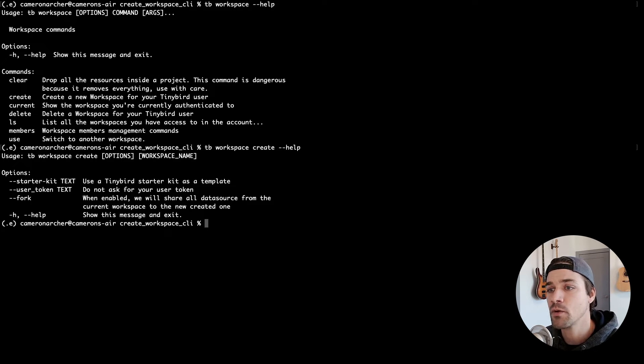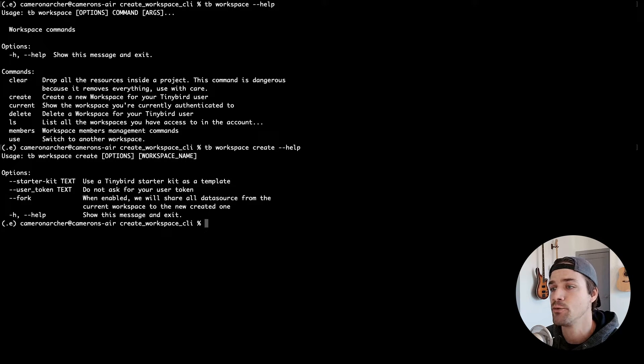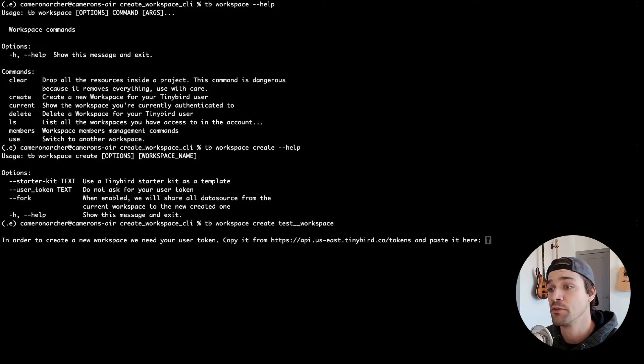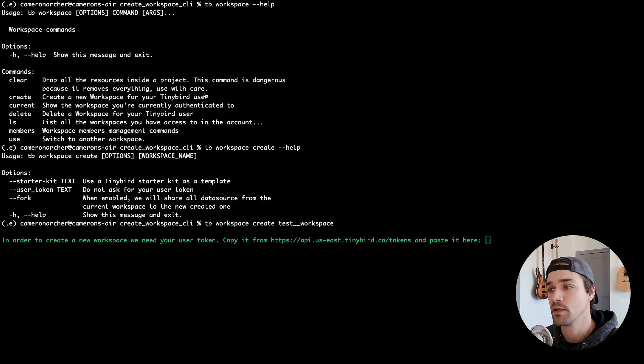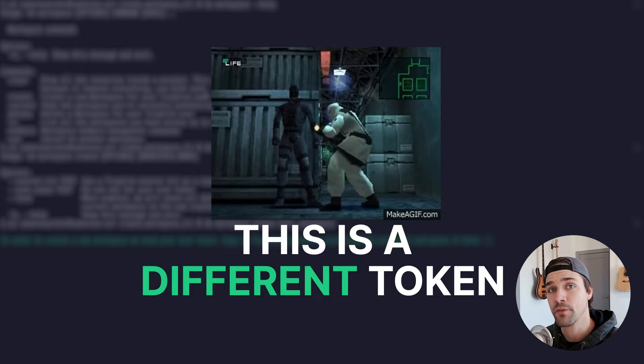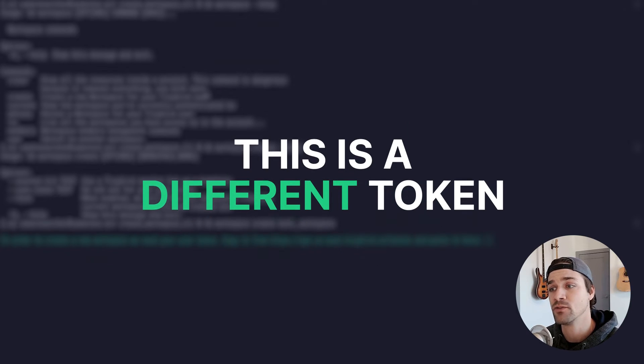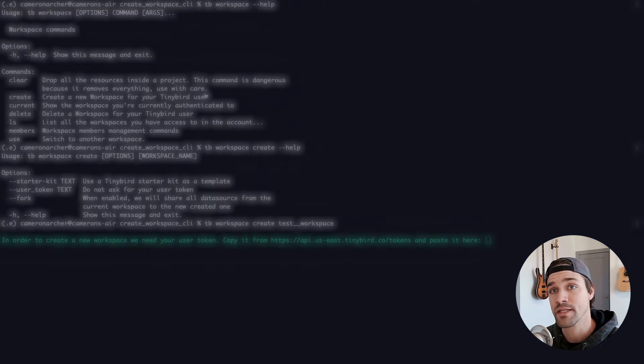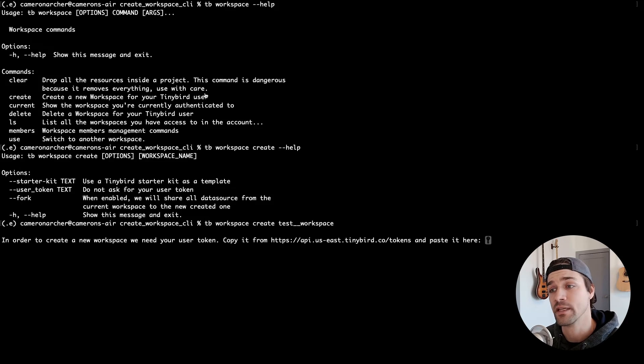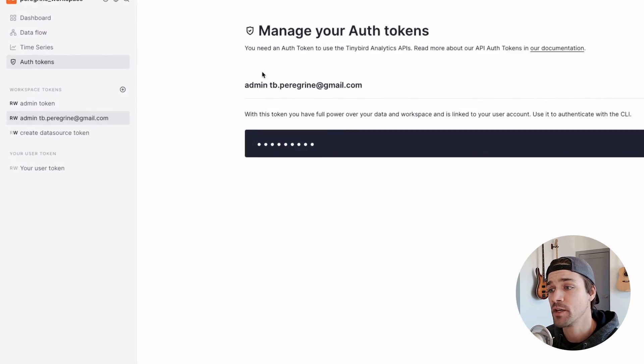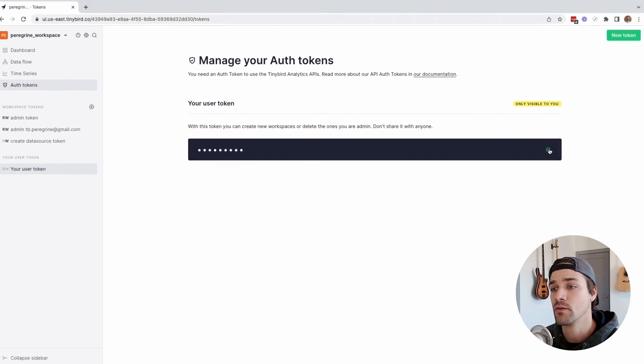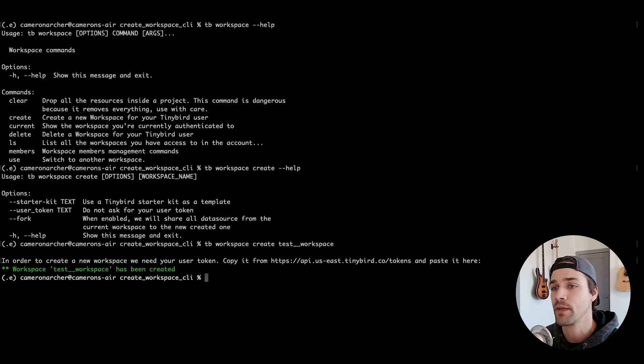Now let's go ahead and create a new workspace and call it test workspace. We'll do that with tb workspace create and test workspace. You'll then be prompted for your user token. Note that this is different from the token that you use to authenticate to the CLI, and it's workspace agnostic. If you don't have your user token saved as an environment variable, you can grab it in the UI under auth tokens. Go ahead and paste that into the prompt and press enter.